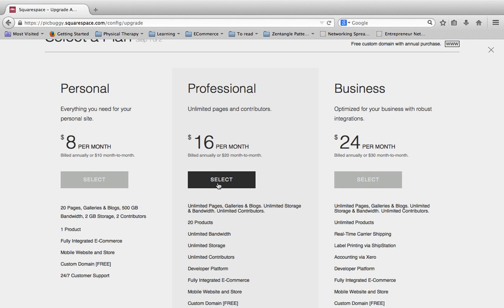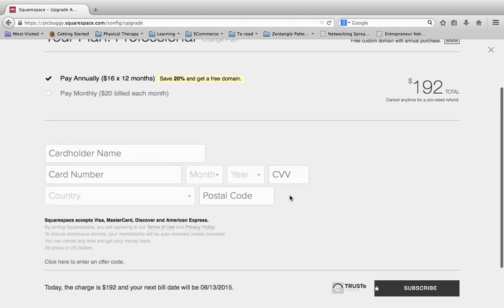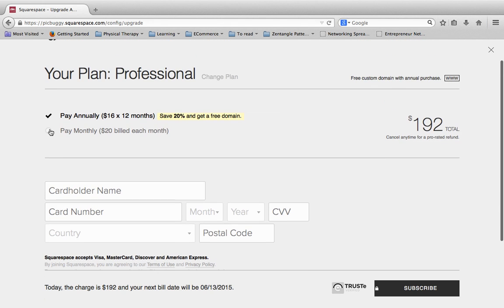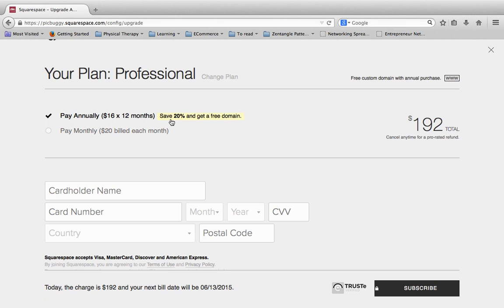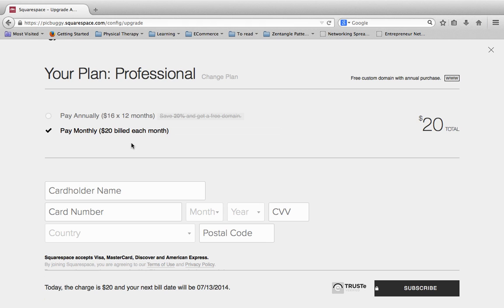So I'm going to go ahead and just select a plan here. And then this is something that a lot of people miss. But right up here the first thing, the pay annually or the pay monthly. Be sure to select that or you're going to pay a much bigger amount than you may initially intend. So there it's $192 or you can choose to pay monthly at the $20 per month.